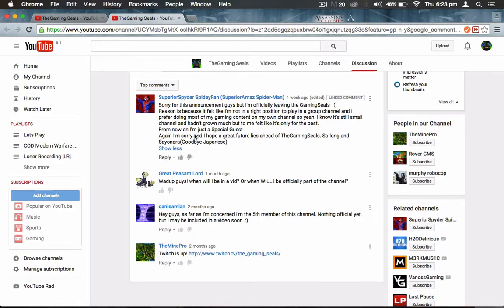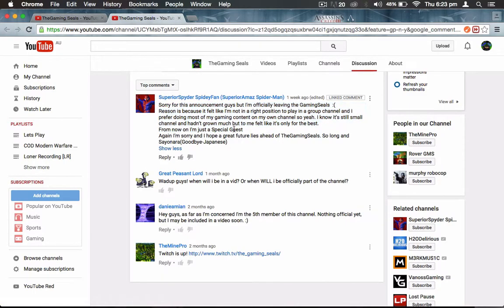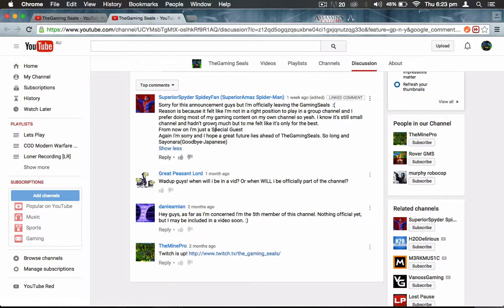So yeah, this is an announcement saying that Superior Spydery, Spidey Fan is going away. We wish him the best of luck and pray that he comes back again, because we're gonna miss him.